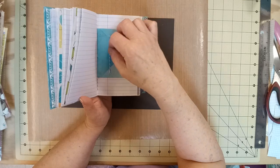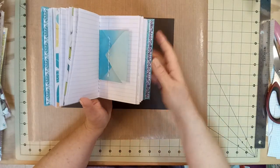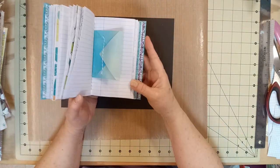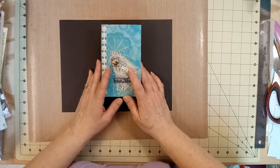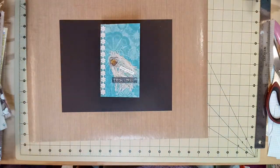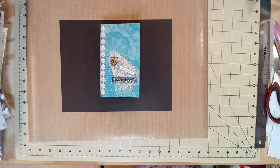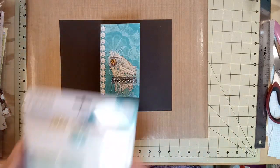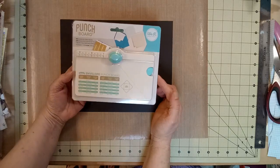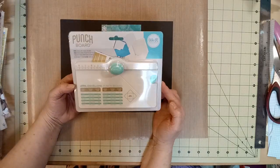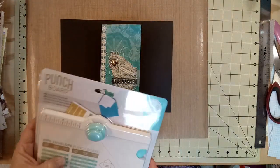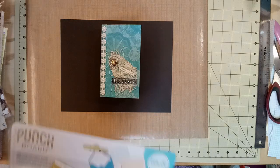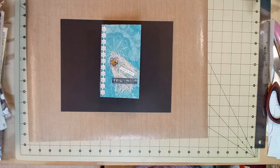And I used my miniature scoreboard. What is that? Hang on. This one, the punch board. We Are Memory Keepers, the little one. And the envelopes are three by three and a half.